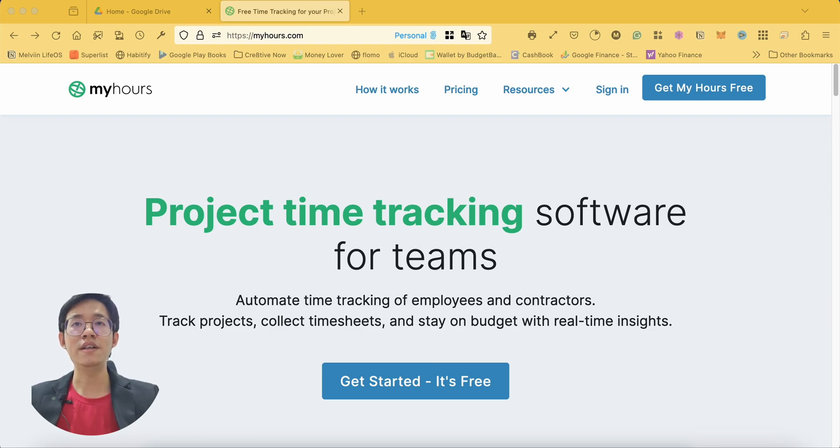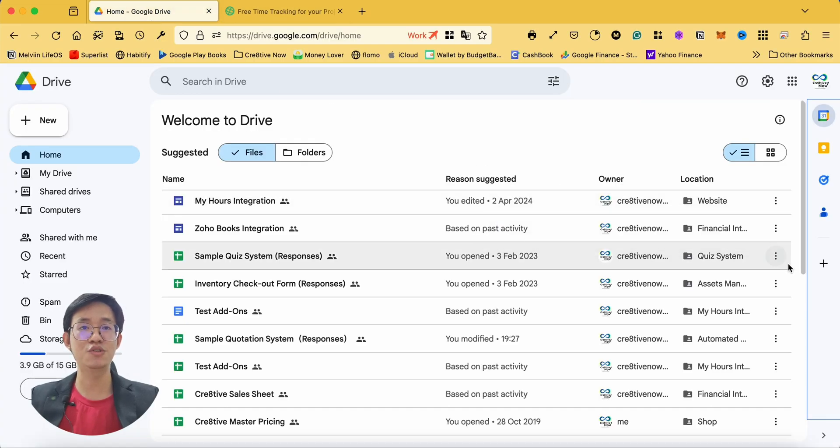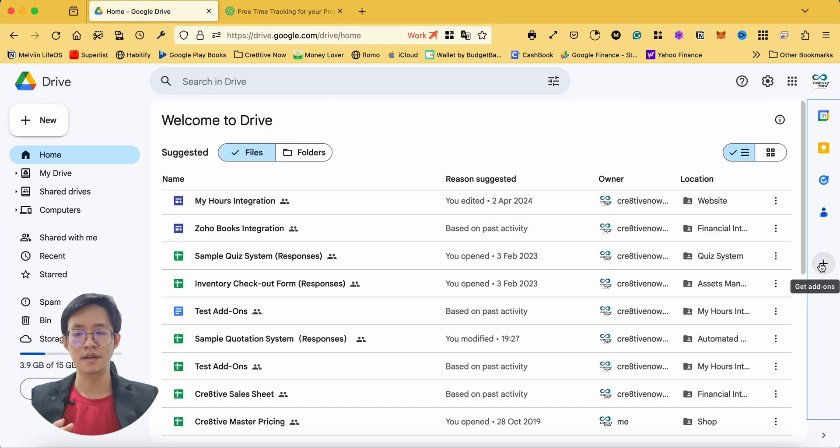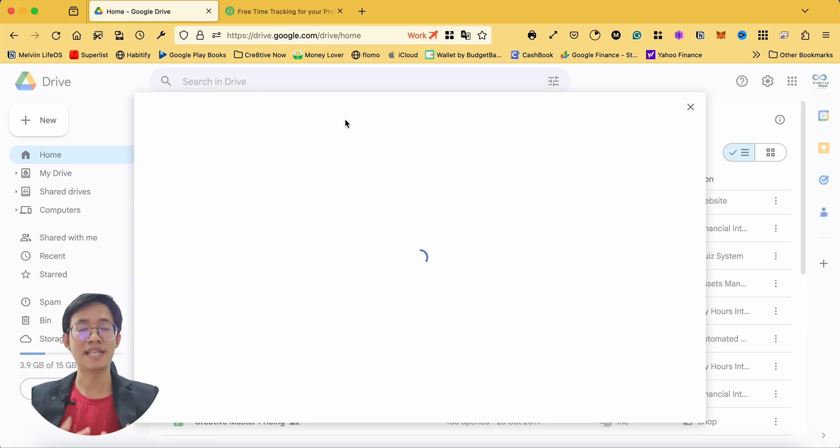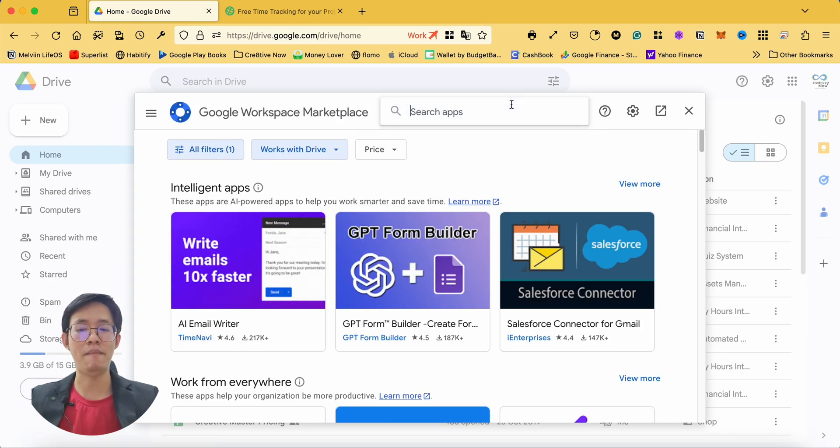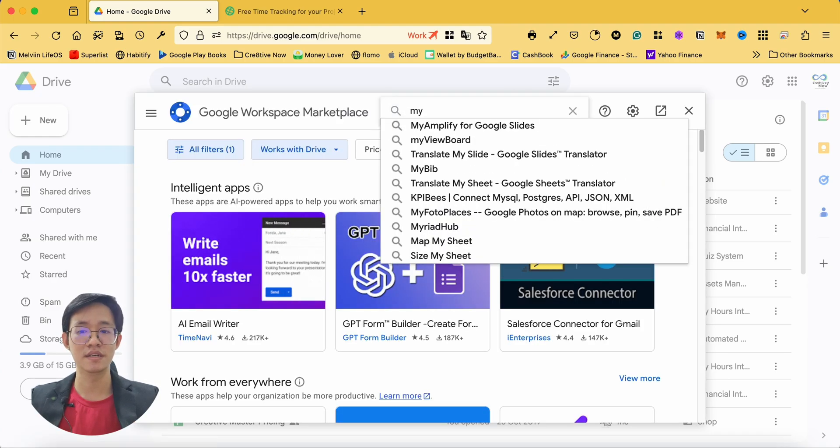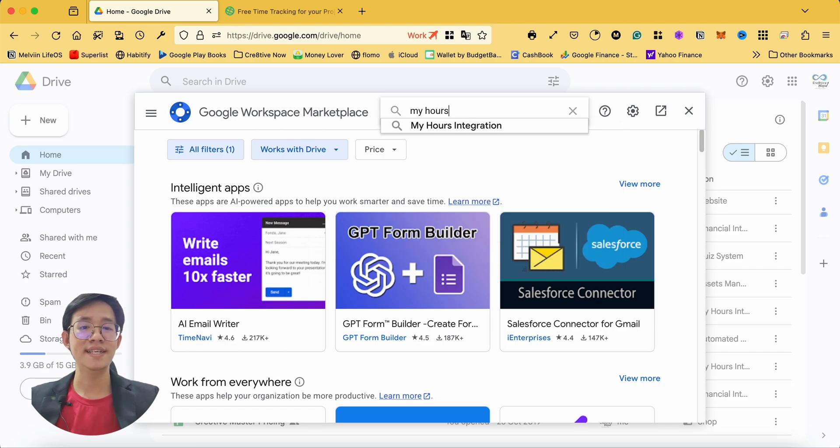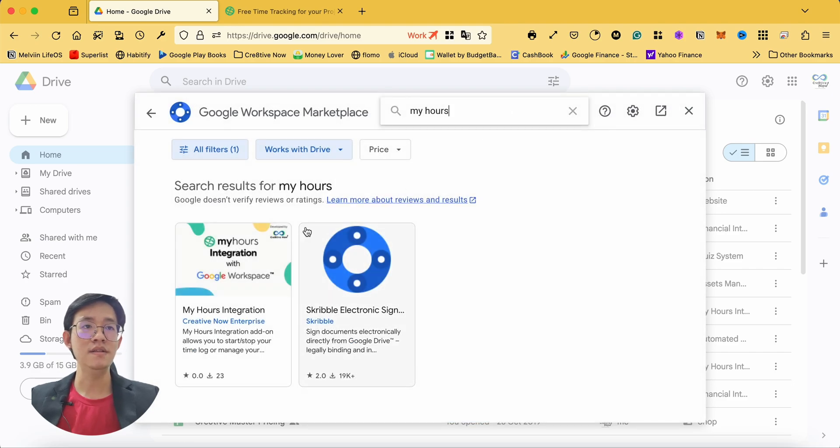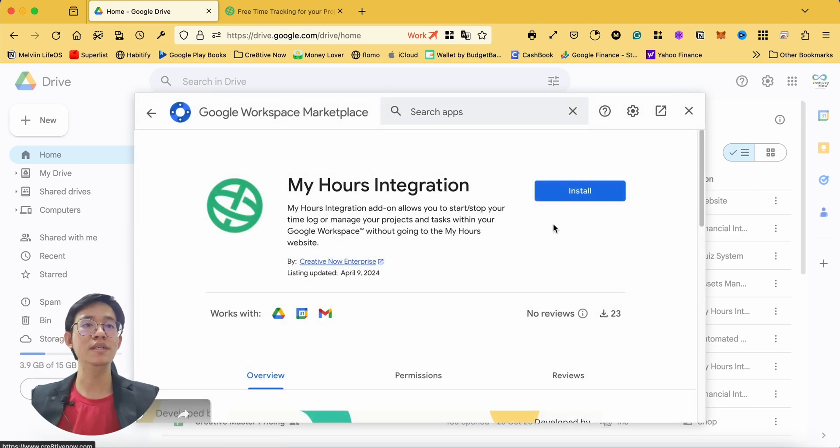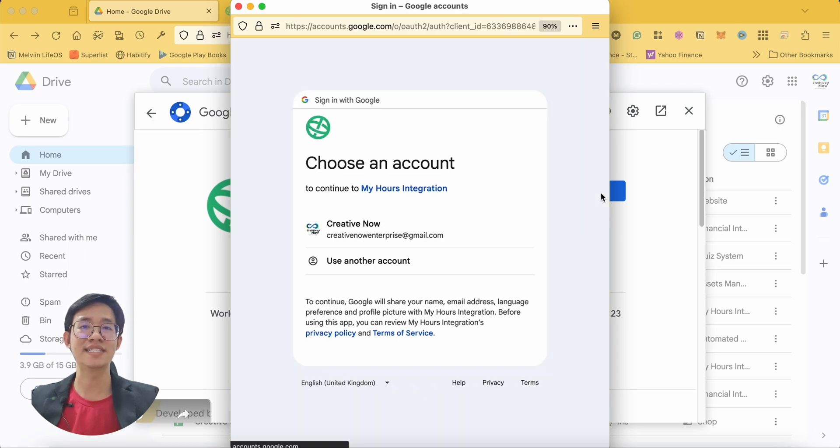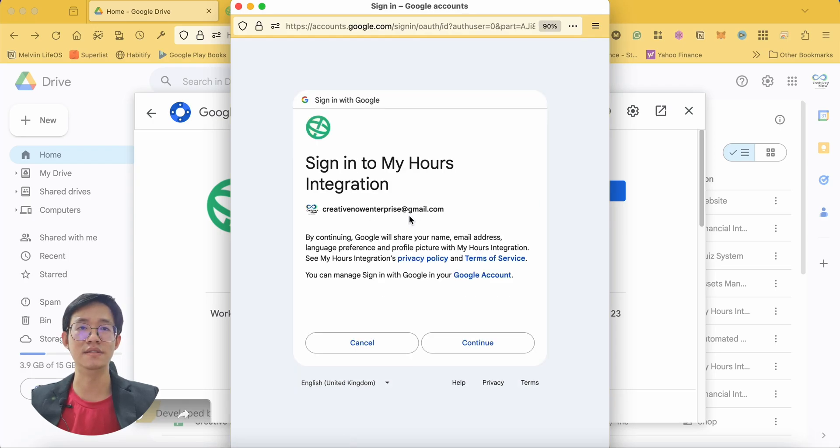To install the add-on, simply go to Google Workspace marketplace through the plus icon in your Google Workspace side panel, and then search for MyHours integration. Once it is installed, click on the MyHours integration and authorize access for this add-on.